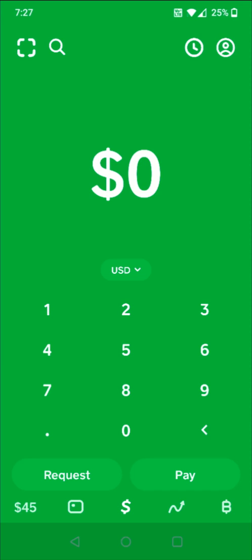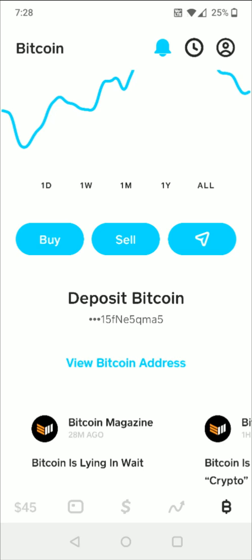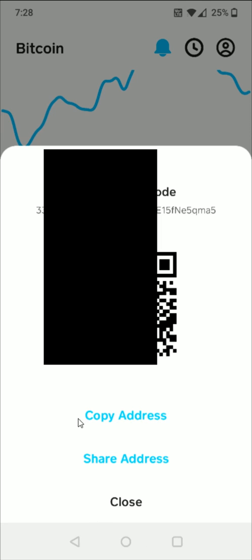For this example I'm using Cash App, so I'm going to go down to the bottom right hand corner and click on the Bitcoin tab. From the Bitcoin page I can click where it says View Bitcoin Address, and then I can click where it says Copy Address. Now that I have that Bitcoin wallet address copied, I'm going to go back over to Crypto.com.